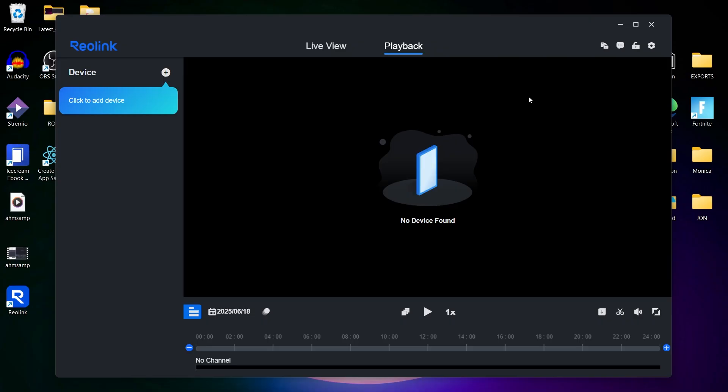That's how you can use Reolink client on PC or Mac. If you found this helpful, please give it a thumbs up. Thanks for watching!